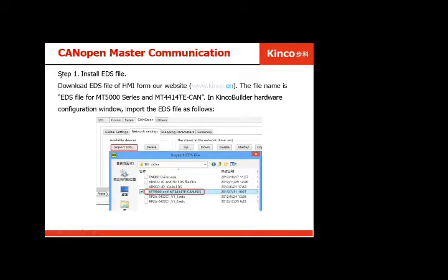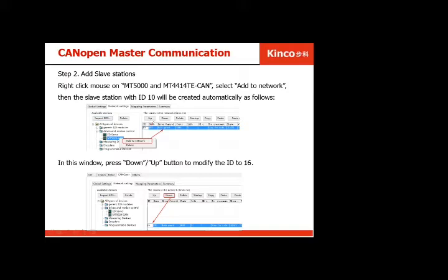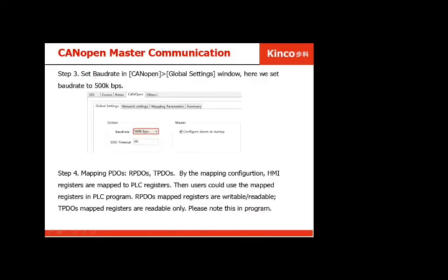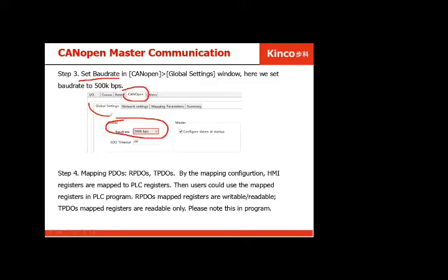The first step is to install the EDS file from our website. Then you add the slave station — double-click or right-click to add the network. You can press up and down to modify the node ID, which is the station number. Then set the baud rate for the CAN communication in the global settings. Setting 100 kbps is sufficient.